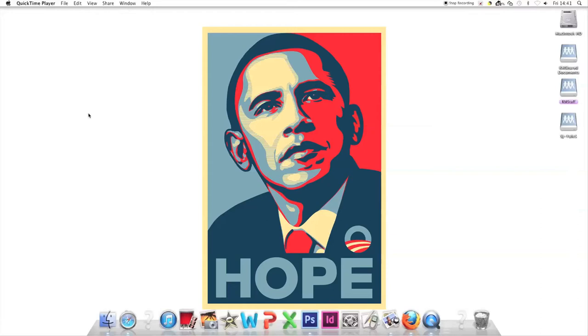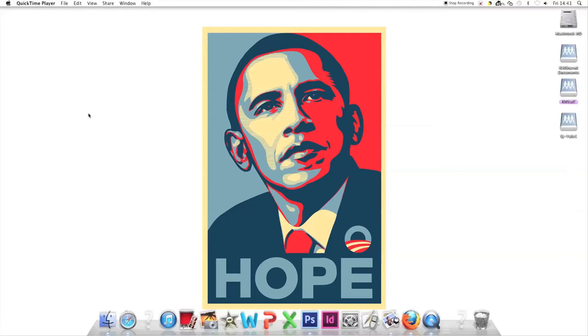The poster went everywhere—on mugs, t-shirts, social media. People shared it through word of mouth. In the end, millions of copies were made. Since people saw this image everywhere, they started parodying it and changing it for their own propaganda and for jokes.